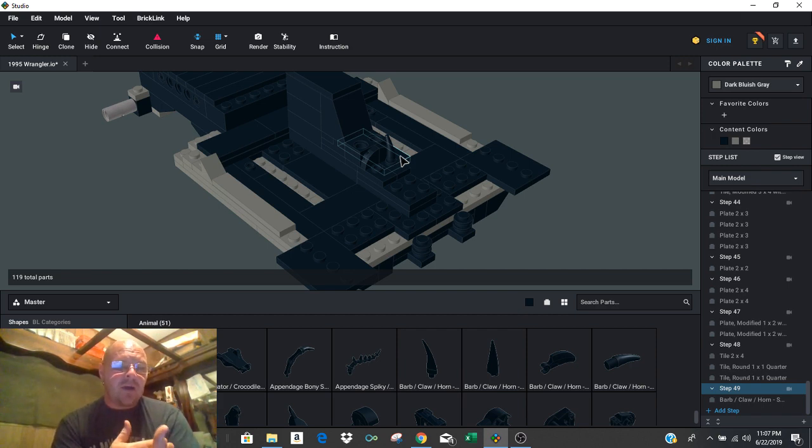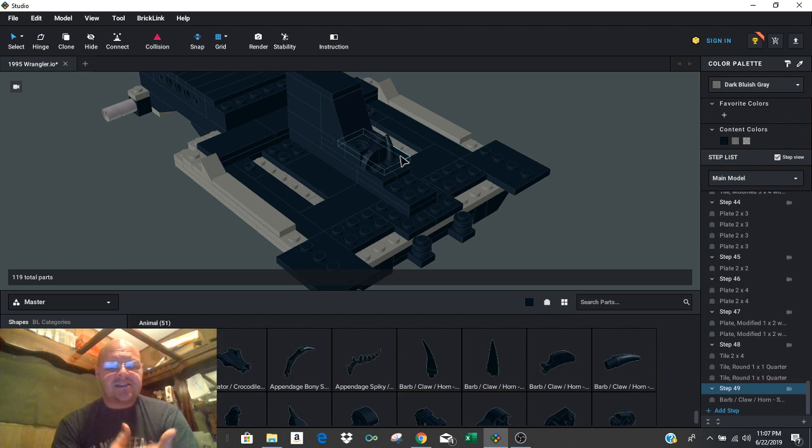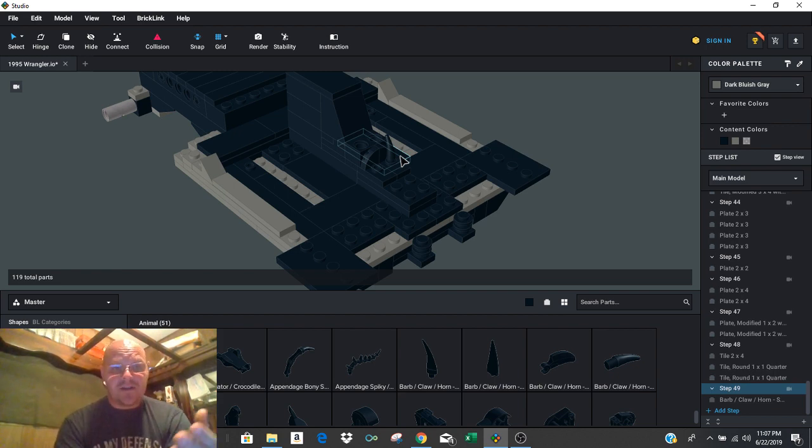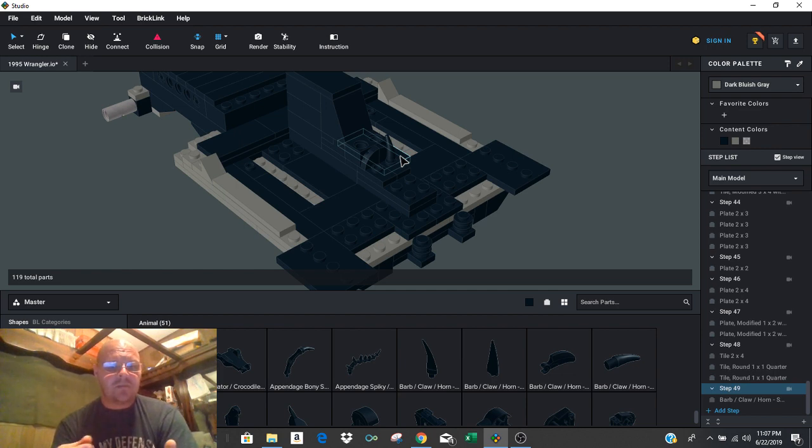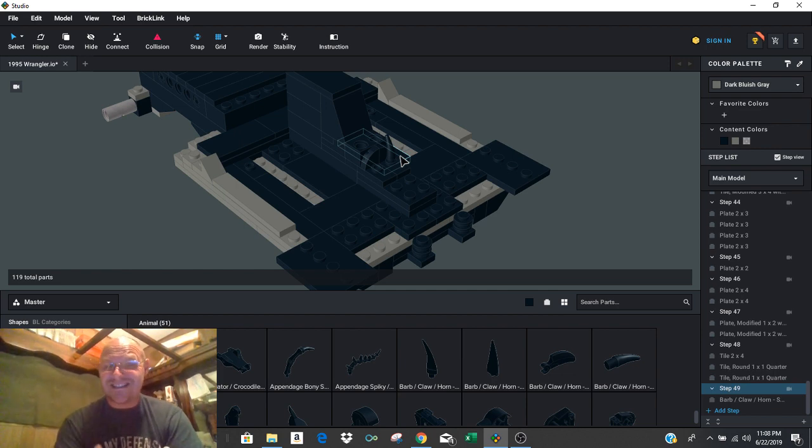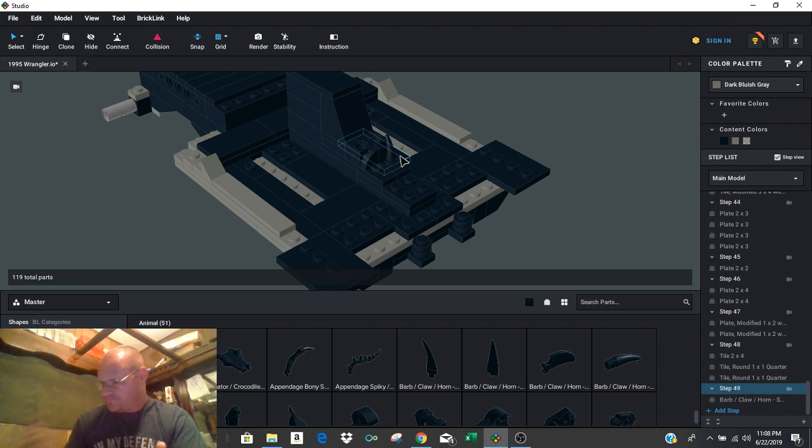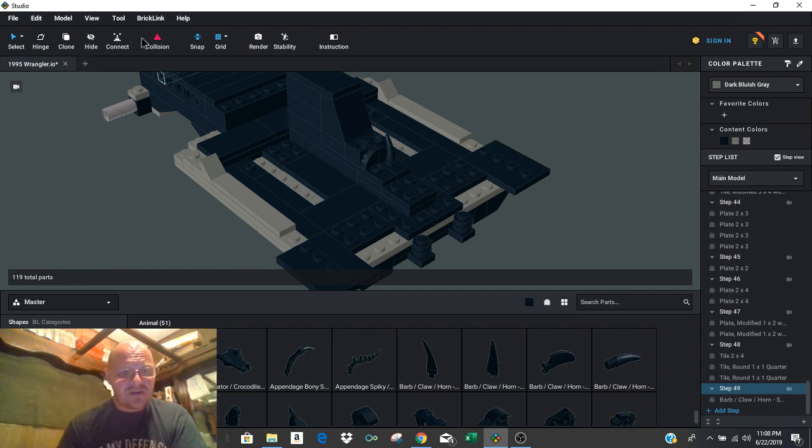I want to be able to see that as a instruction builder. So having collision turned on is a good piece to make sure that your pieces are aligned, especially when it comes to Technic. Okay. I'm going to go ahead and turn the collision back off because I don't see an issue there.